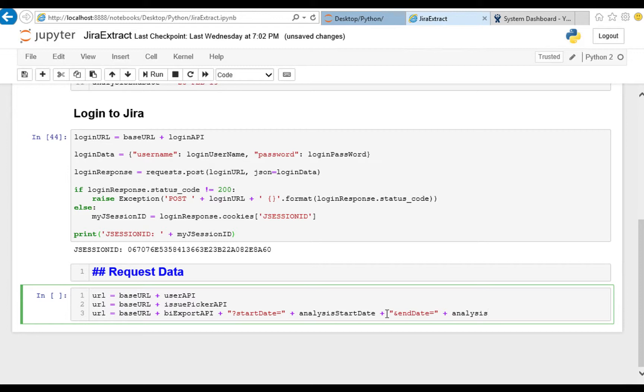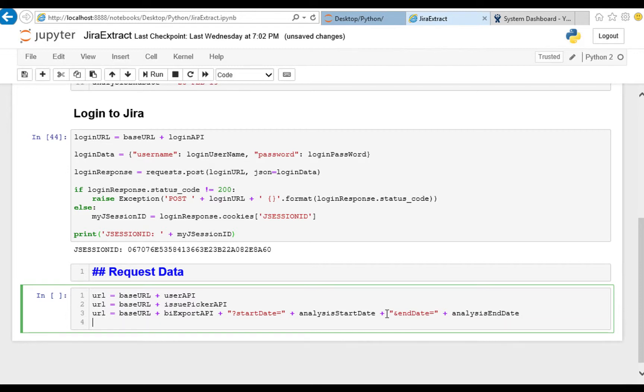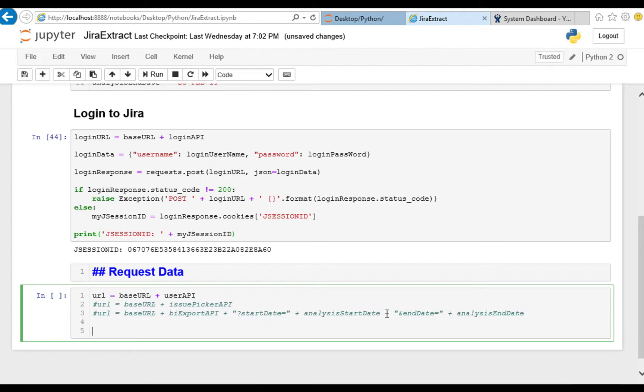There we have it. Now these two I'm going to comment out for now. We'll test them in order and we'll start off with that user API.